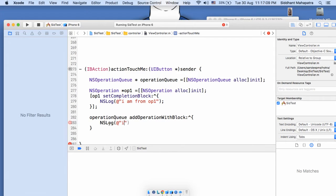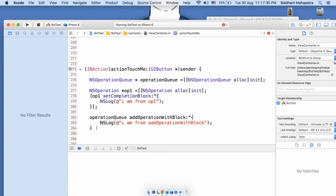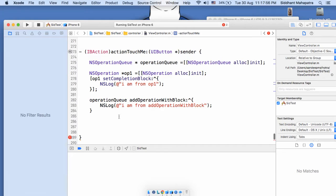I am from addOperationWithBlock. Now let's look at two subclasses for creating operations. Let me create an NSInvocationOperation — NSInvocationOperation is a subclass of NSOperation.